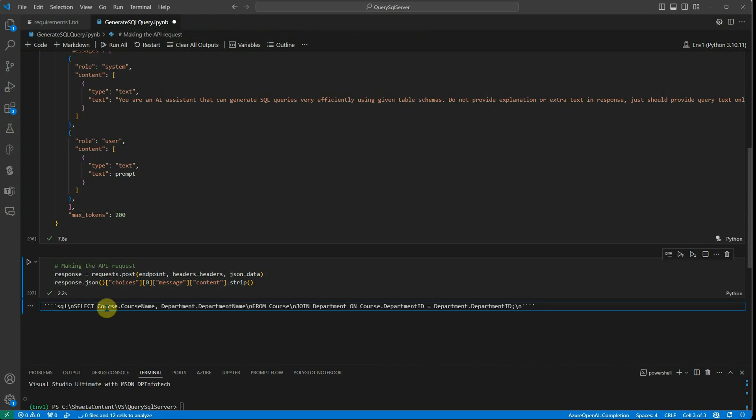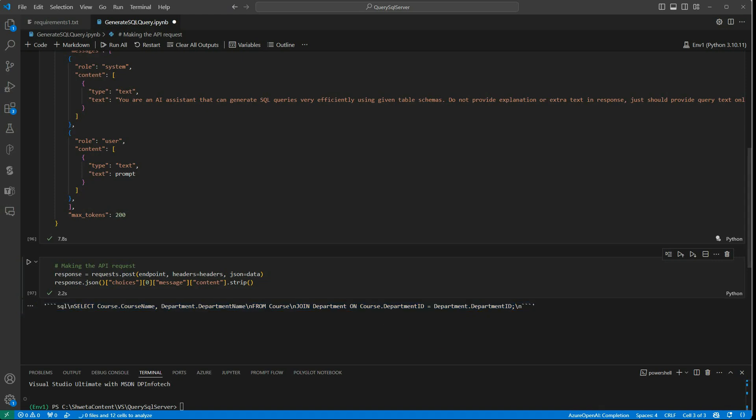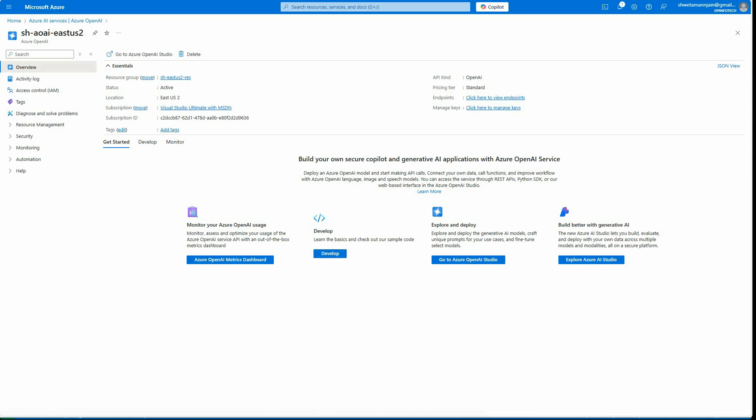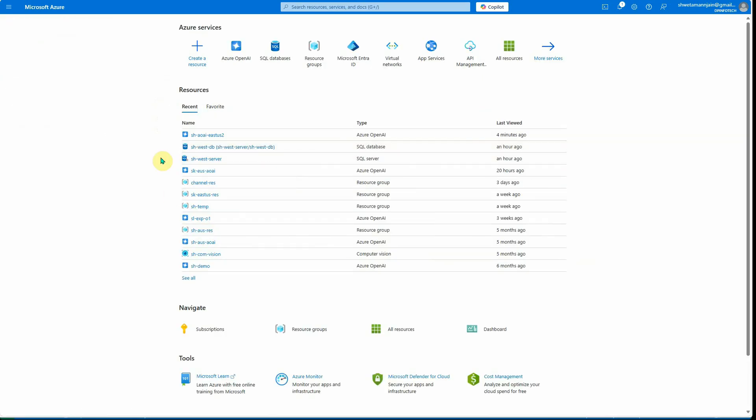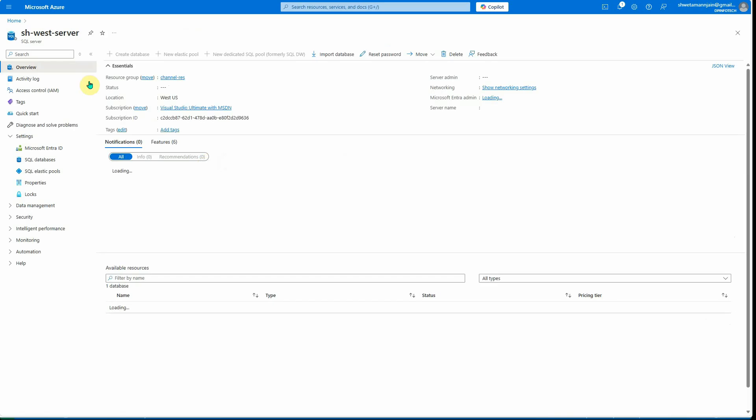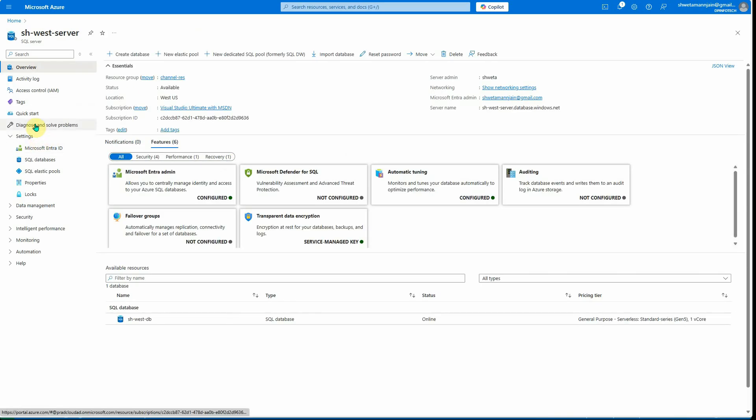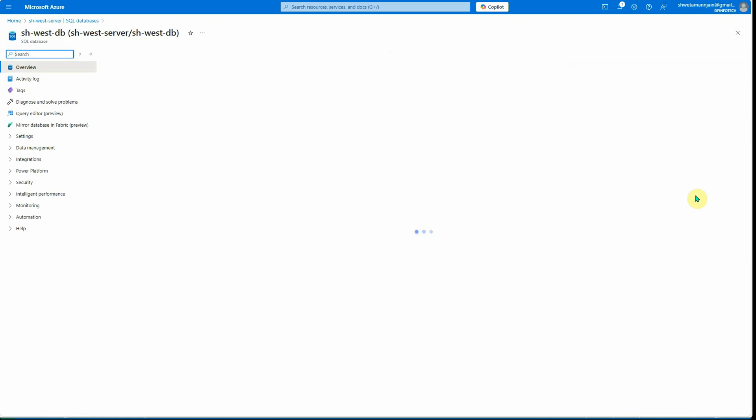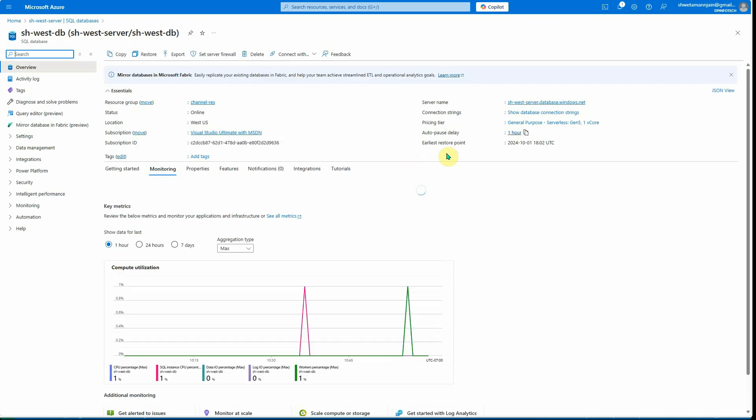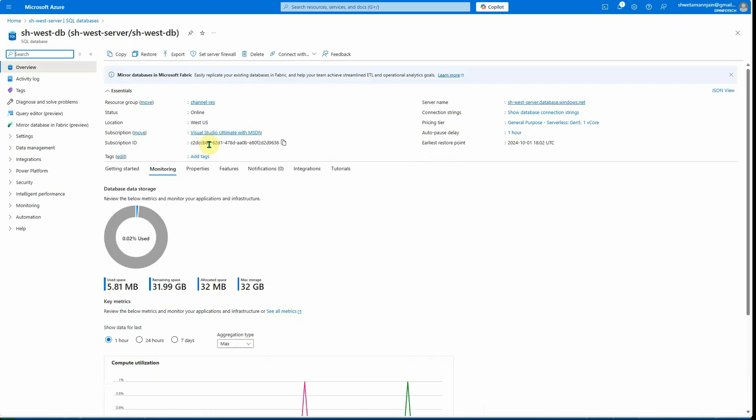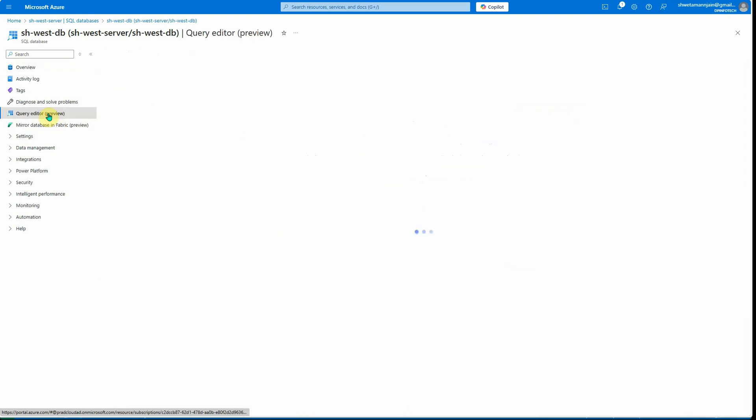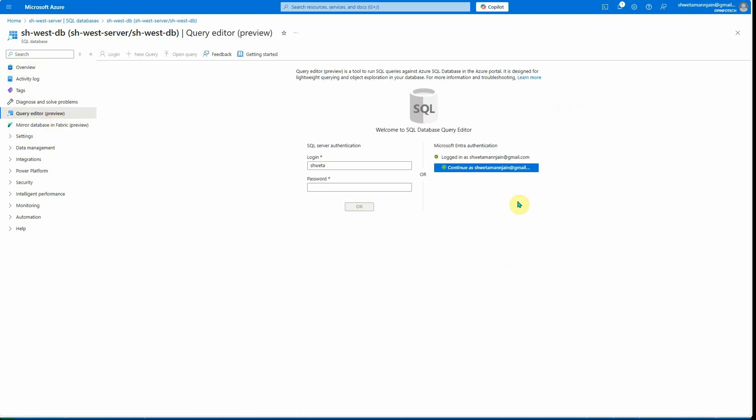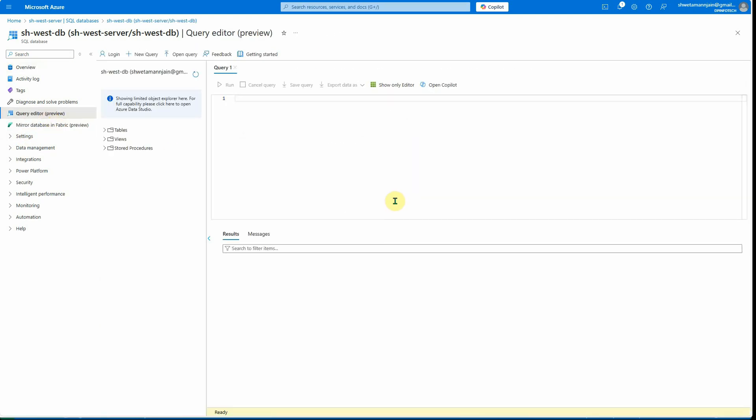Let's quickly grab this from here and try to execute it to see whether it's actually working or not. I'm going to take this query. I'll go back to my database, let's go to this one and query editor. I will quickly log in...